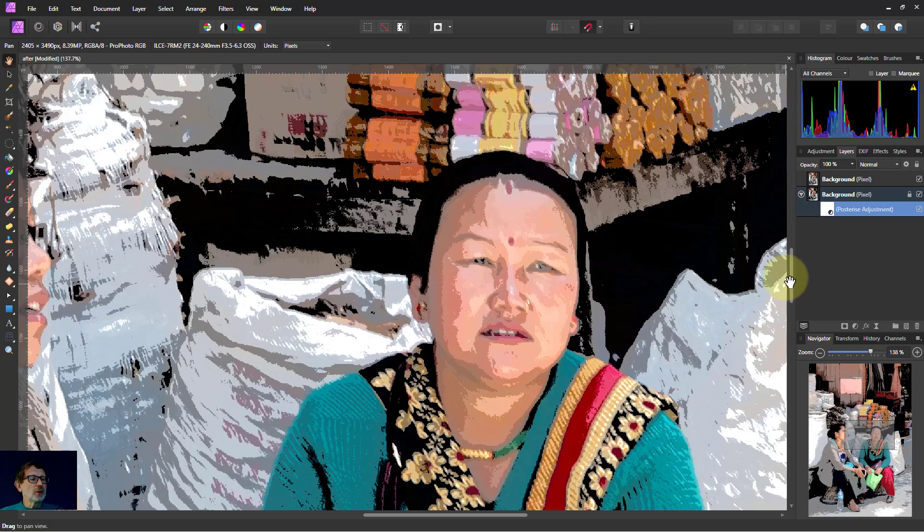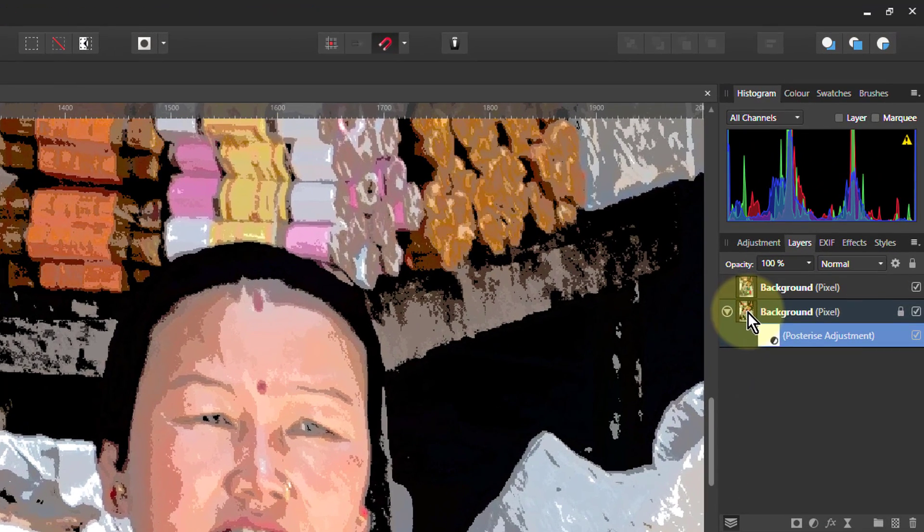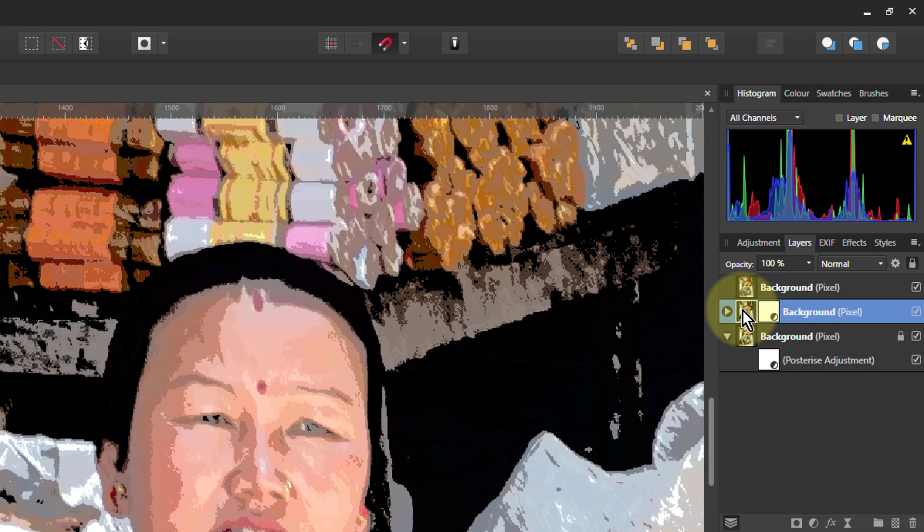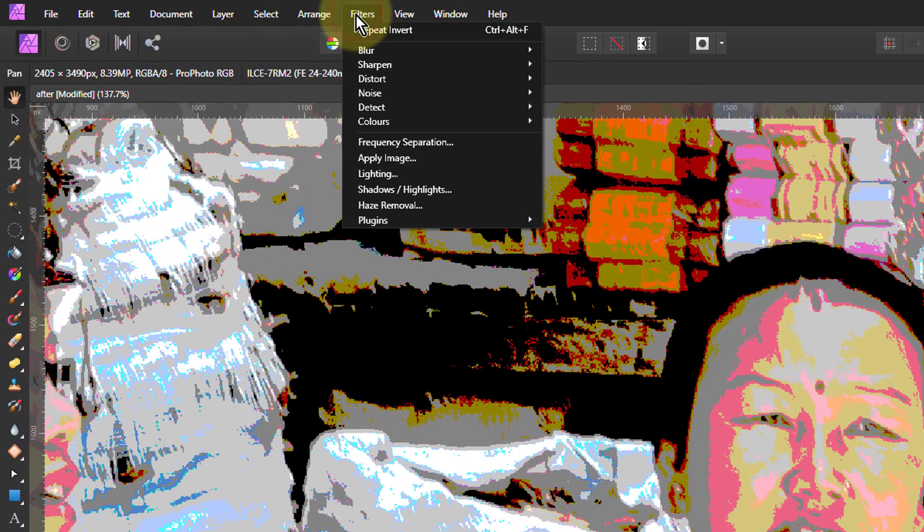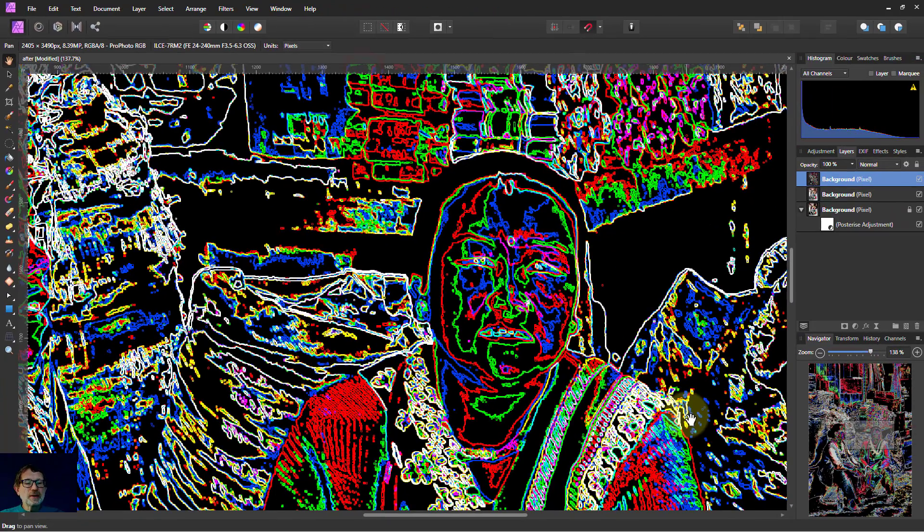So let's look at some of those other things. The first thing, I'm going to take this bottom layer here, hit Ctrl J to copy it and drag it up to the top. Then I'll double click on the Posterize here. I'm just going to merge that in, so I've just got this layer by itself now. And what I'm going to use this is to detect edges. I want to put some outlines on things. So I'm going to go to Filters, Detect, Detect Edges.